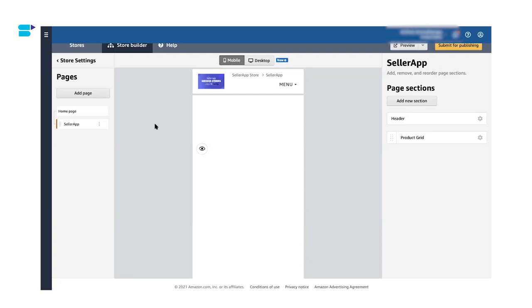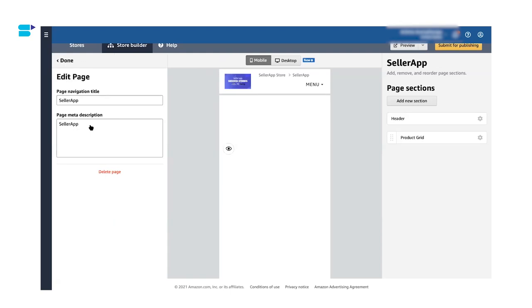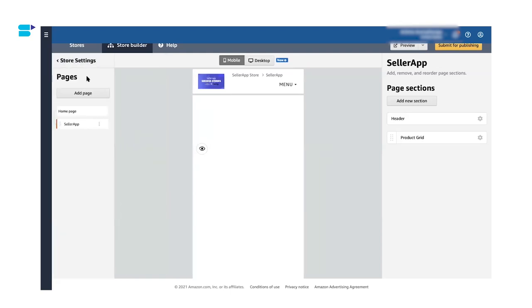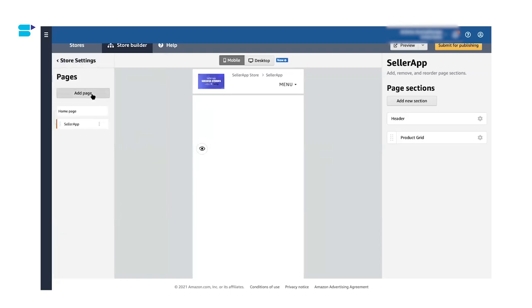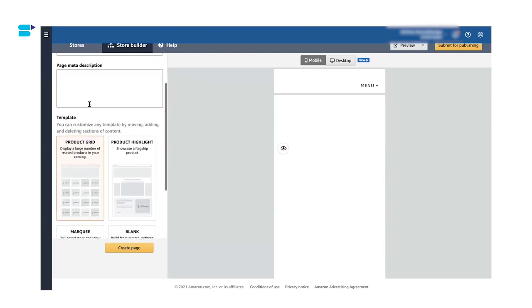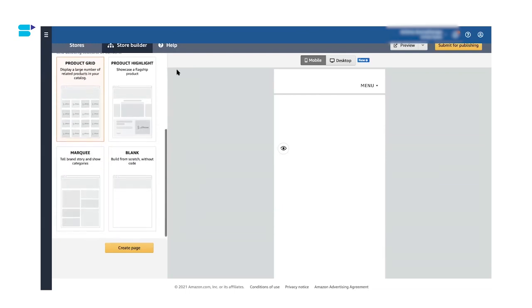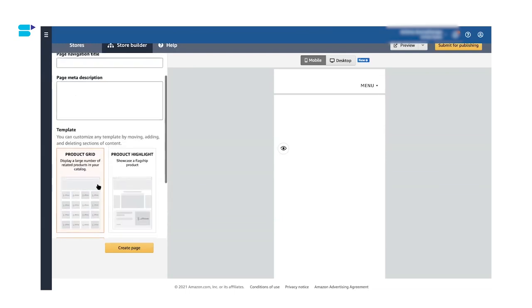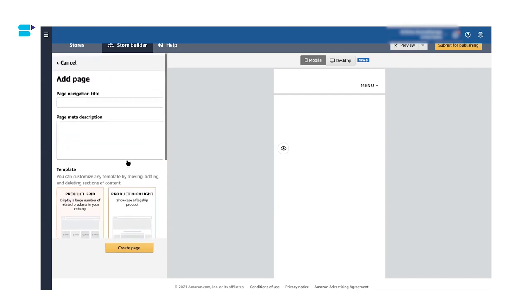If you want to categorize your product further within a subcategory, you can create a drop down menu within the subcategory tab. You can add a drop down menu by clicking the tab you want to add the subcategory in and click on add a page. Again, you will be given a navigation title and meta description. You can select whichever template you want and click on create page and you will have a subcategory.